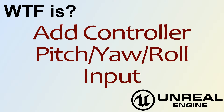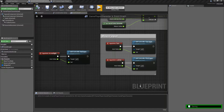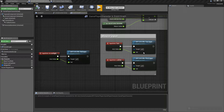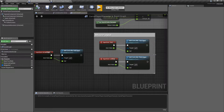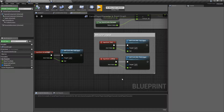Hello, welcome to the video for What is Add Controller Pitch, Yaw, and Roll Input. The Add Controller Pitch, Yaw, and Roll Input nodes are what we use to tell our controller how we want to control our controller.